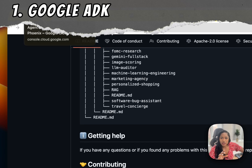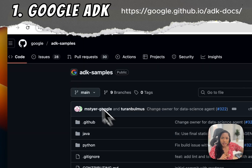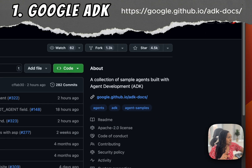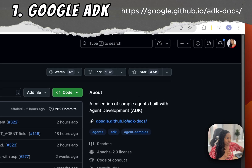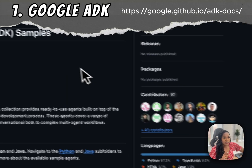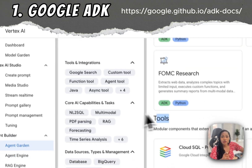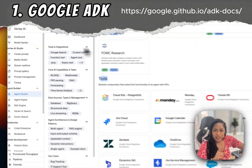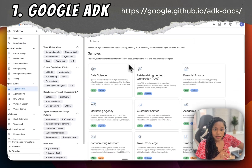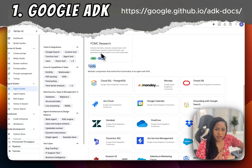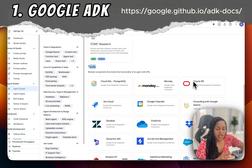Number one is the Google Agent Development Kit. It's open source, backed by Google, and Python first. It integrates seamlessly with Google Vertex AI and the AI Garden, where you get pre-built customizable blueprints, source code, and tools you can connect to.